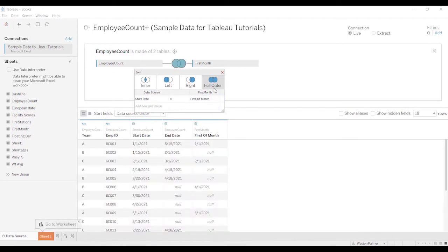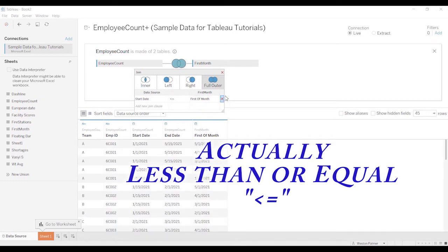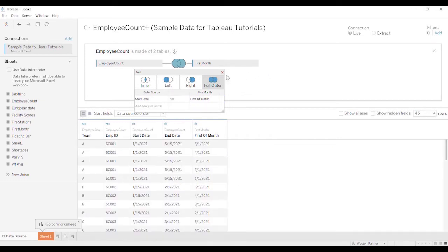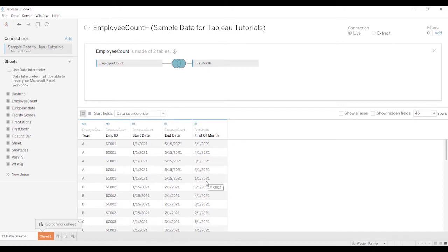And now what you'll see, actually we don't want that, we want it to be the start date is greater than or equal to the first of the month. And so you can see this employee is showing up now for May, April, March, February, January. So we've essentially created some data densification.